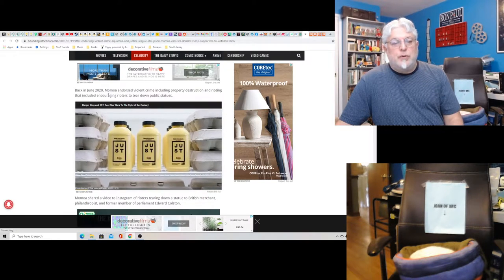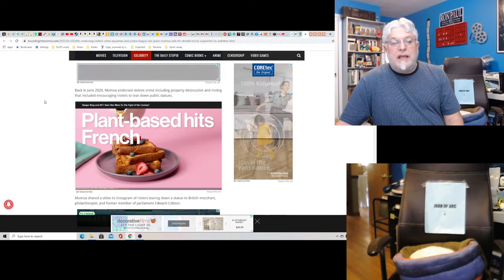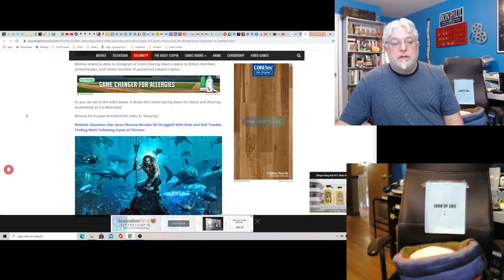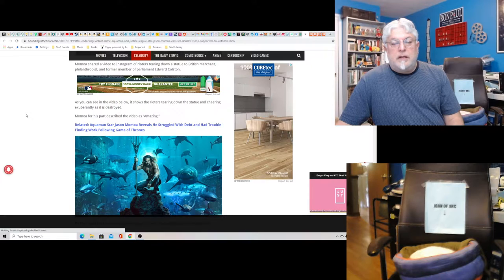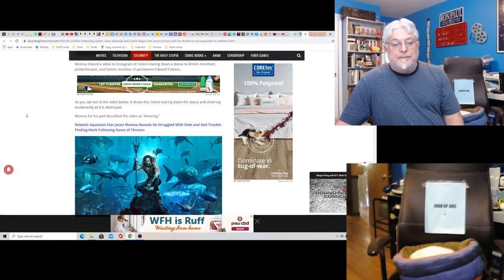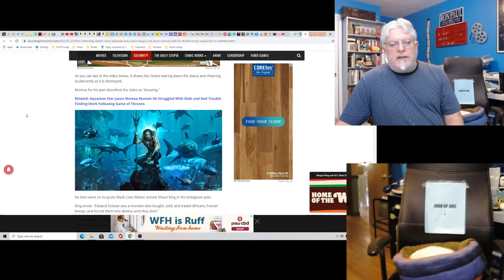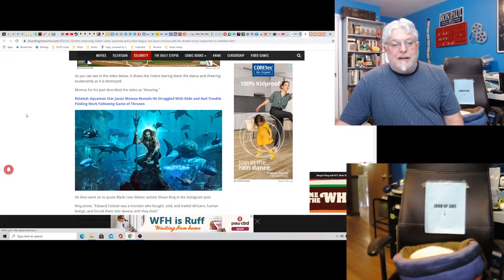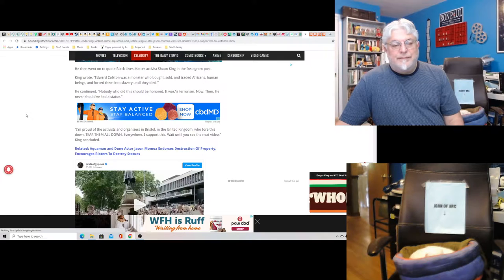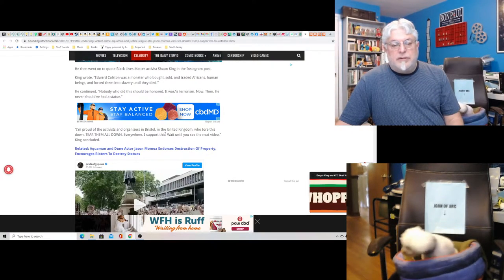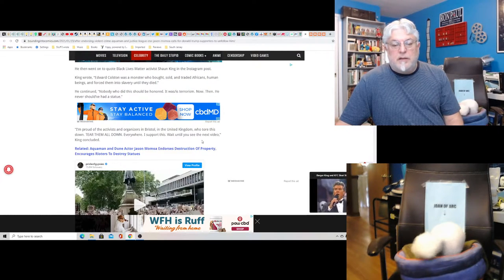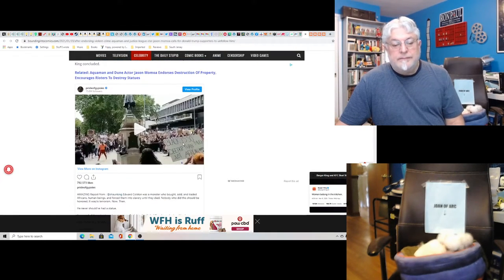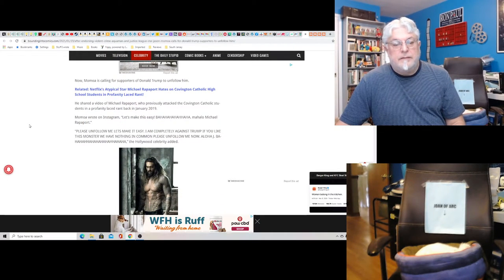I don't remember him endorsing violent crime, but I wouldn't be surprised. Oh, here it is. Back in June 2020, Momoa endorsed violent crime, including property destruction and rioting, that included encouraging rioters to tear down public statues. Momoa shared a video on Instagram of rioters tearing down a statue to British merchant, philanthropist, and former member of parliament Edward Colston. Is he English? I don't even know, doesn't sound English.